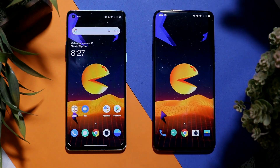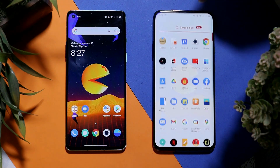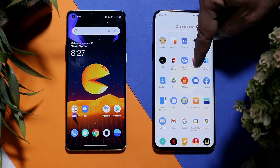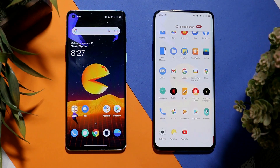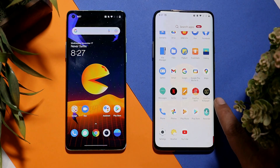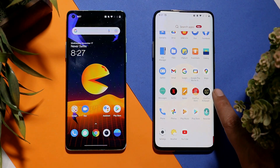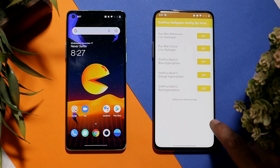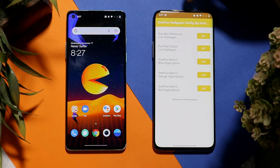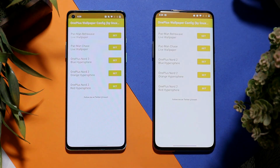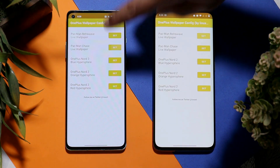Soon after you install the APK files, you get the live wallpaper option for Pac-Man in the wallpaper section of your OnePlus phone. If you're not able to apply the wallpapers from there — I initially got an error while applying from the wallpaper section — you can use the application that gets installed after installing the live wallpaper APK.